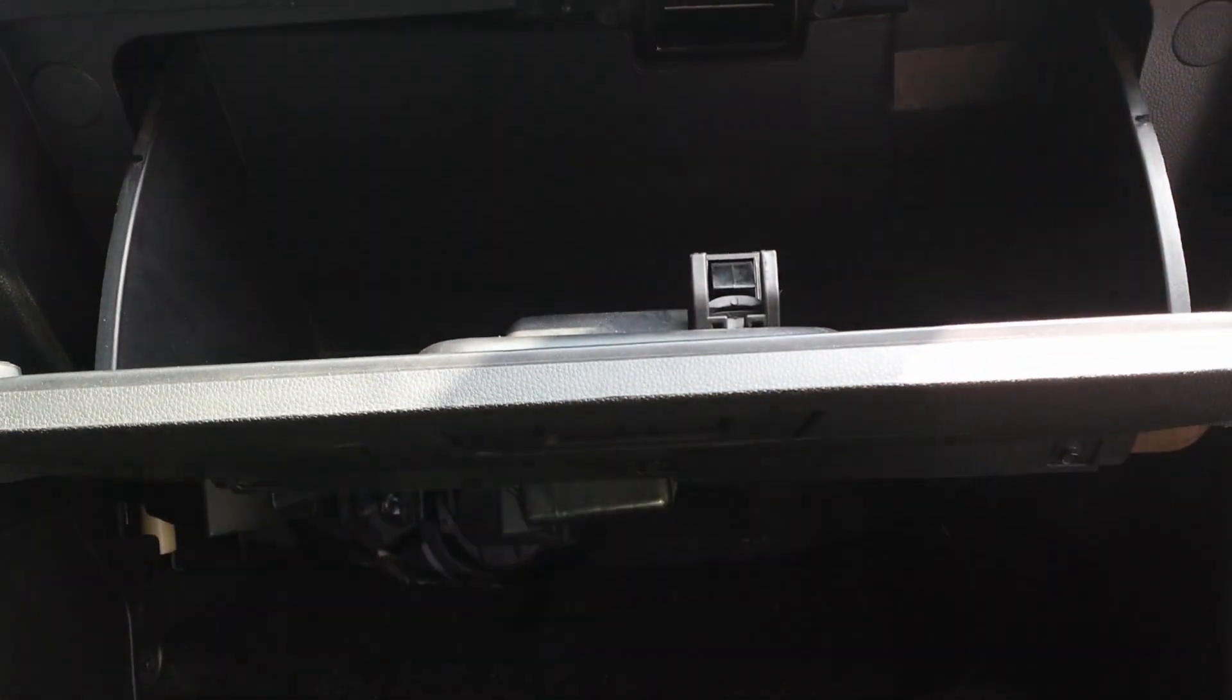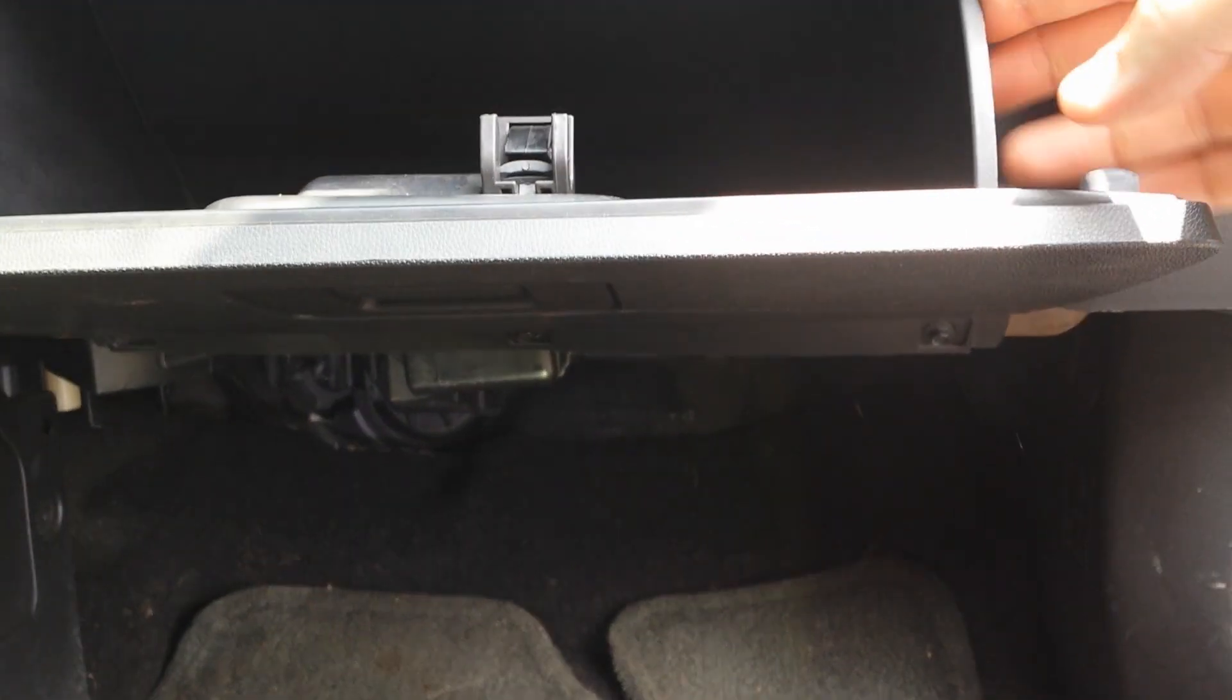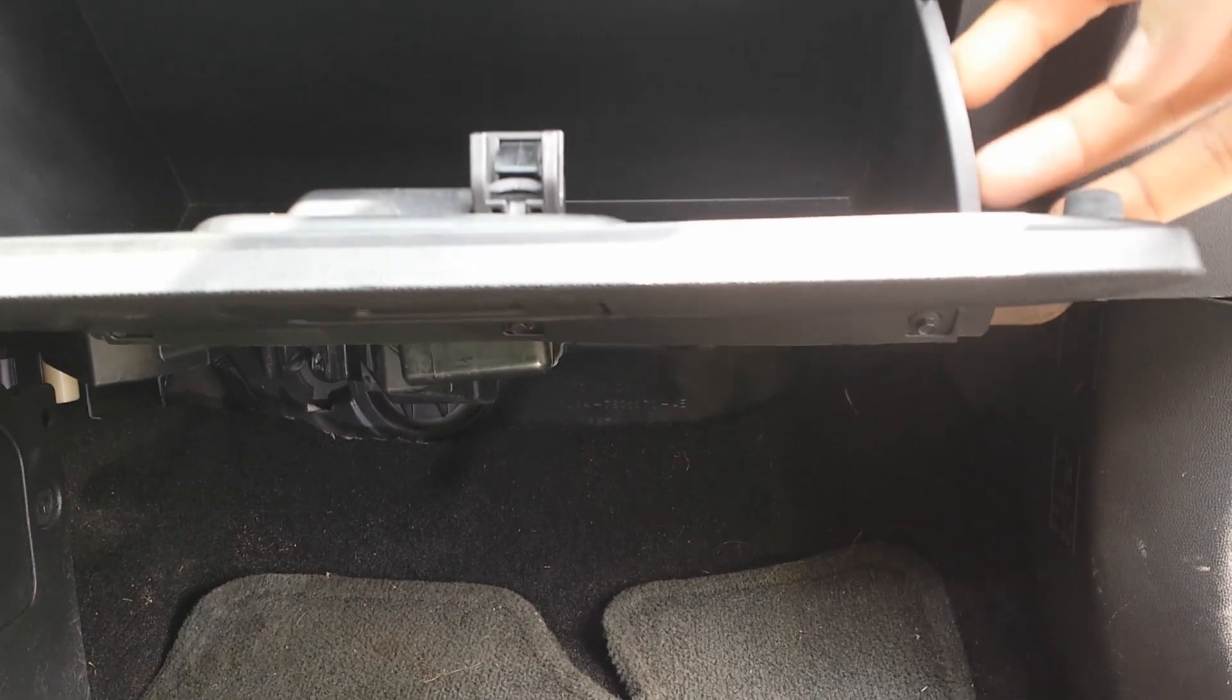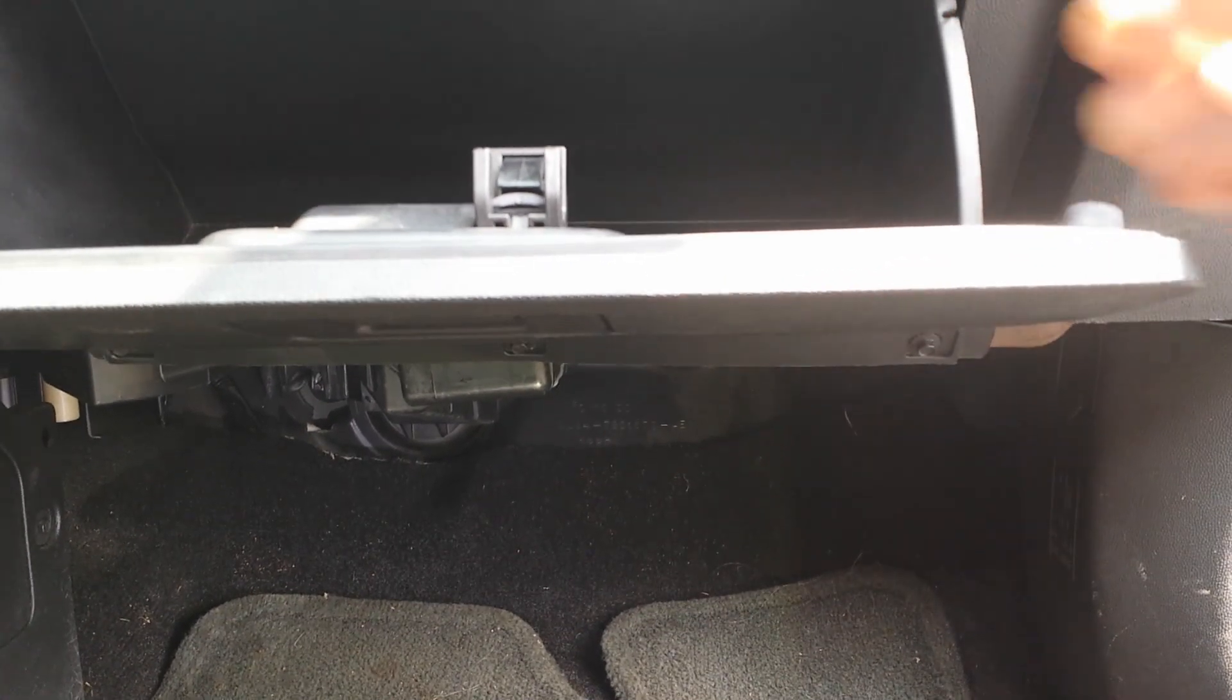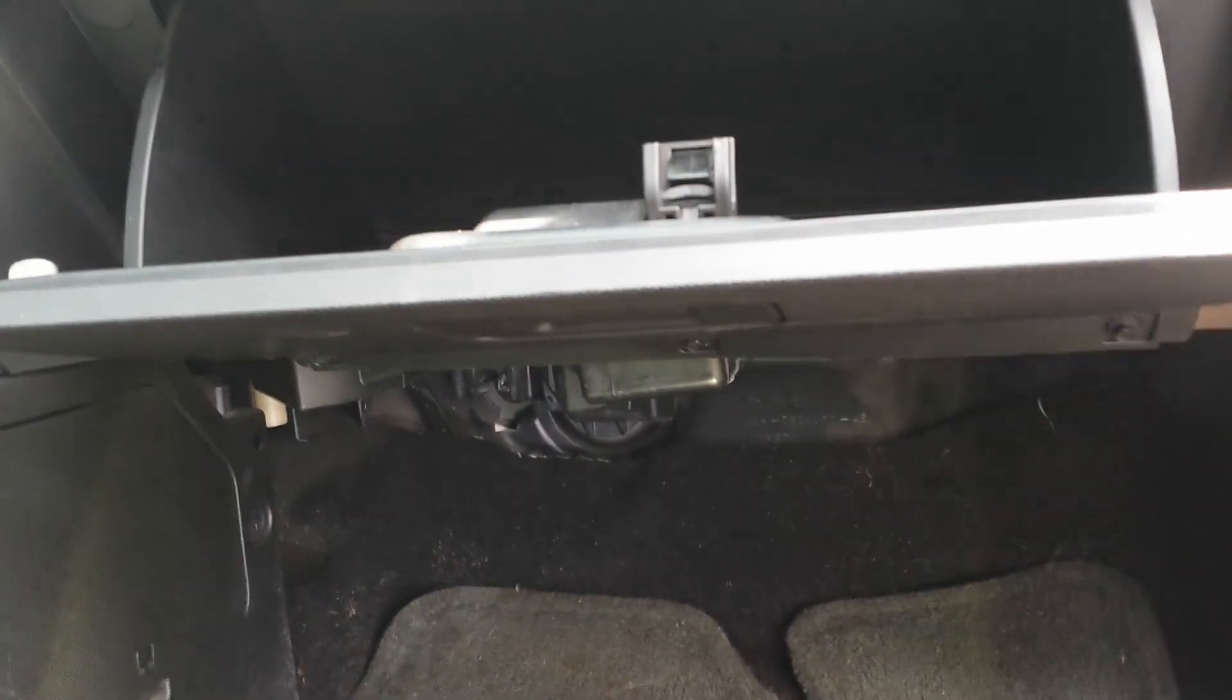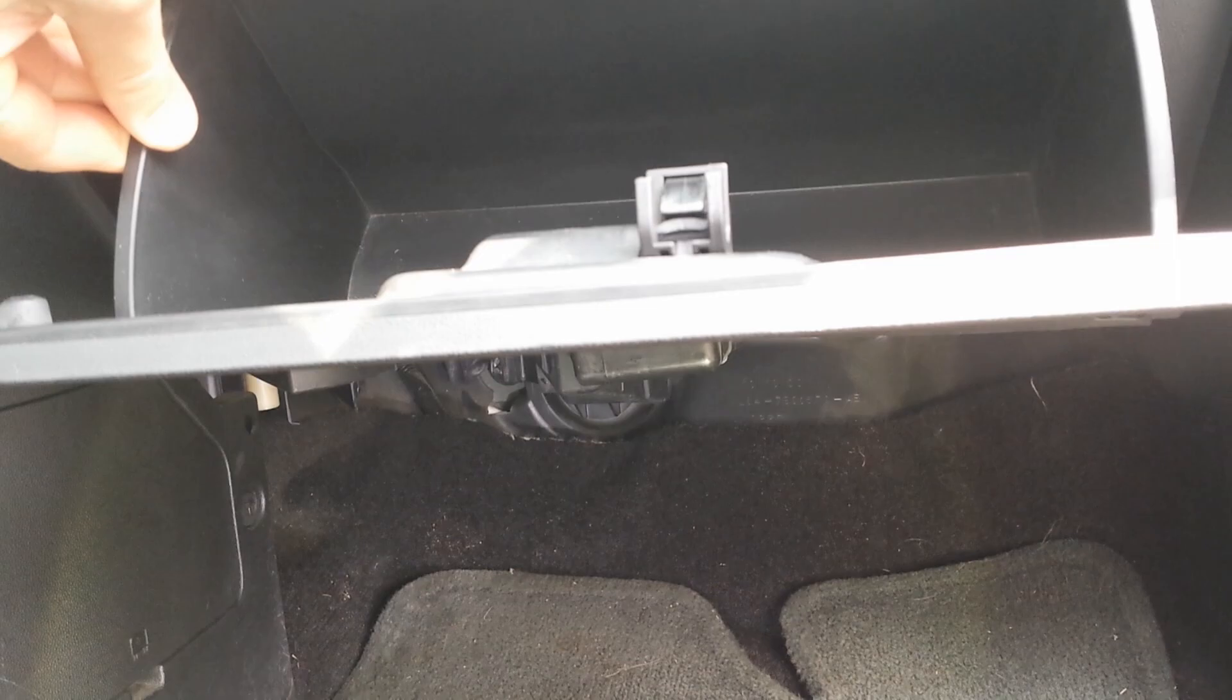Open the glovebox. Pinch the sides on it. Make sure you take your gloves out first. We're going to pinch the sides and open it up.